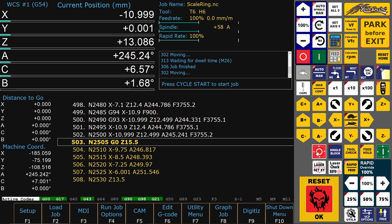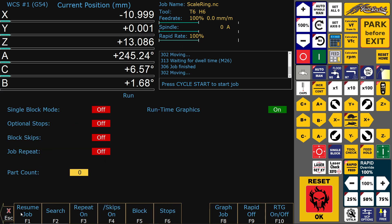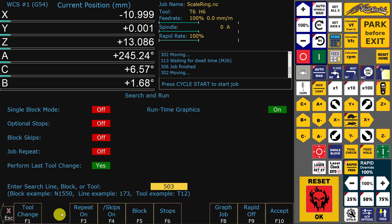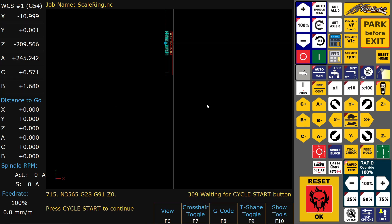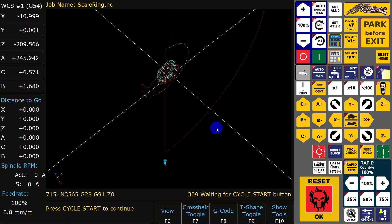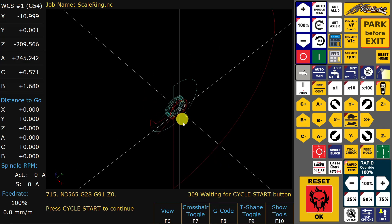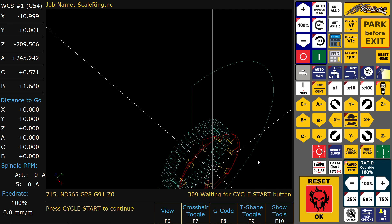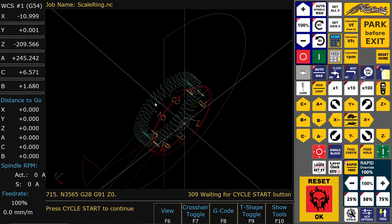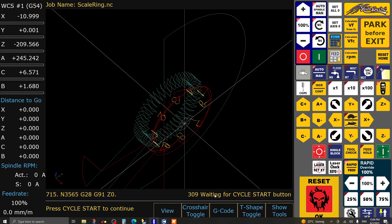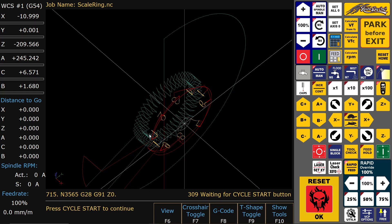So now we will stop it. The next cool thing is if you decide to start the program only for a special section of the toolpath, then the toolpath which will not be machined because of the selection will have another color. So now it's starting only with engraving the numbers of the scale ring.